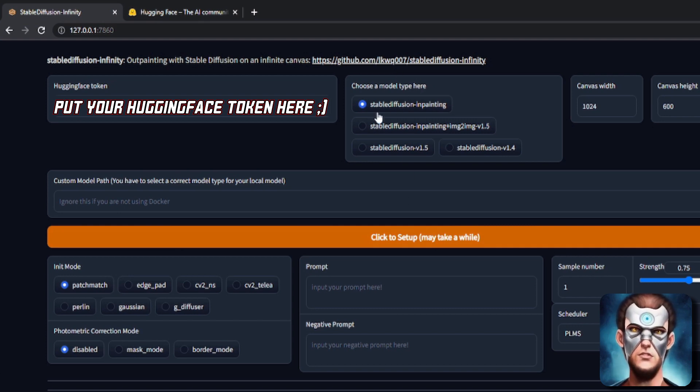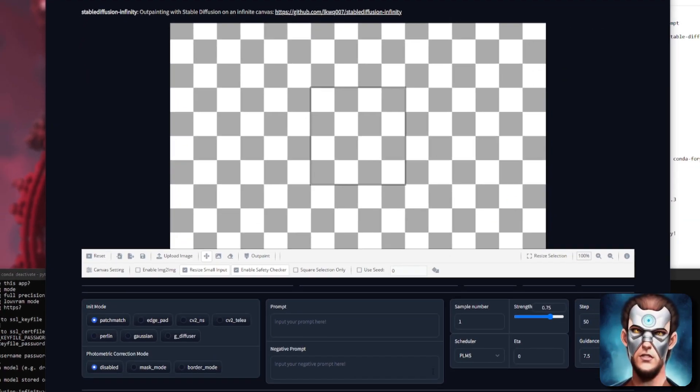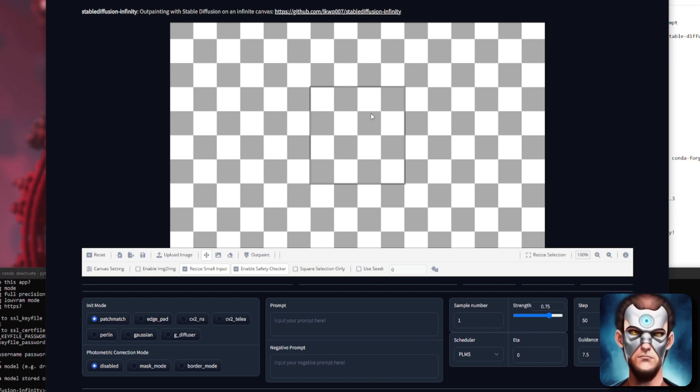Choose a model that you like. I'm just going to use the stable diffusion inpainting. Click setup. That will set up and then you have your infinite canvas.